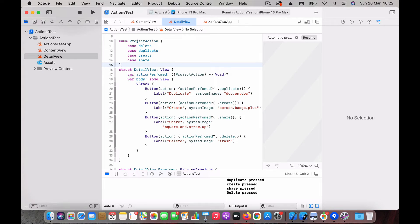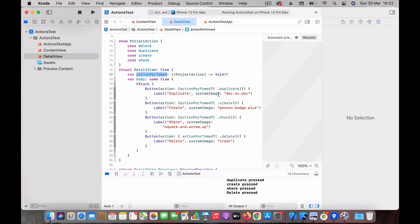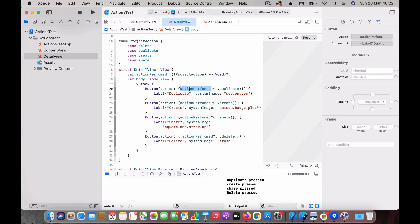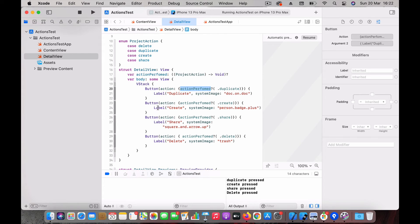Then I have defined a closure which is action perform. So on each button action, I'm calling this action perform closure with the action type which is being performed.